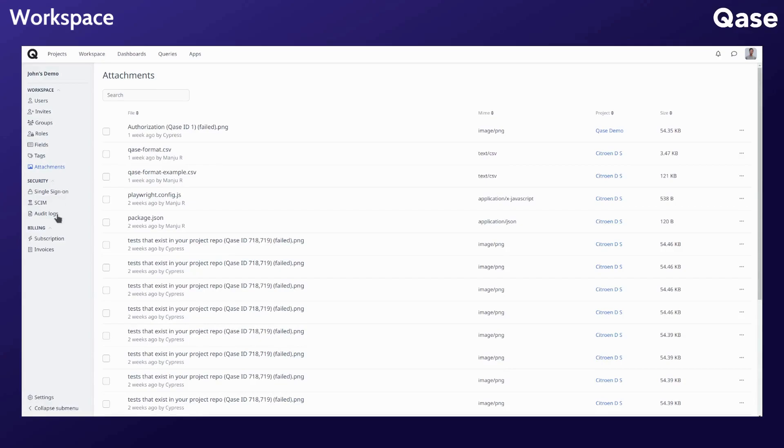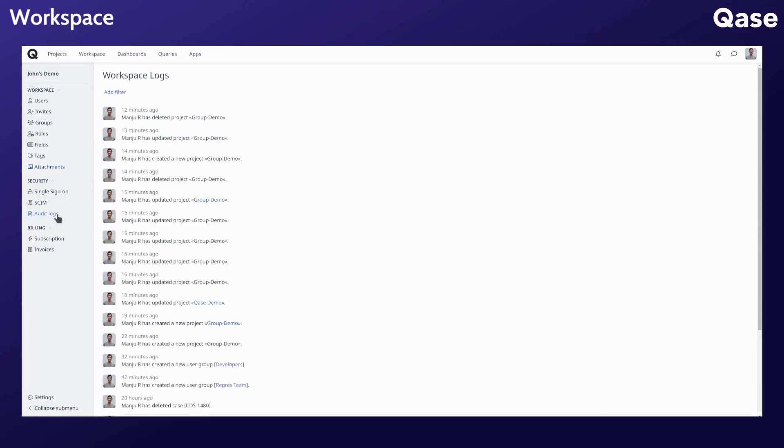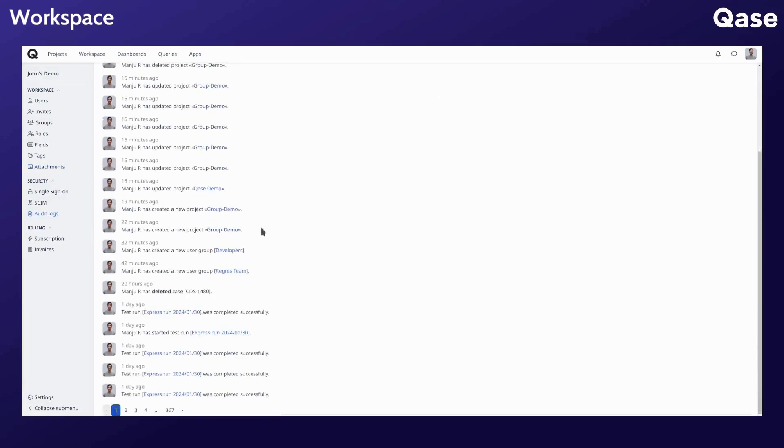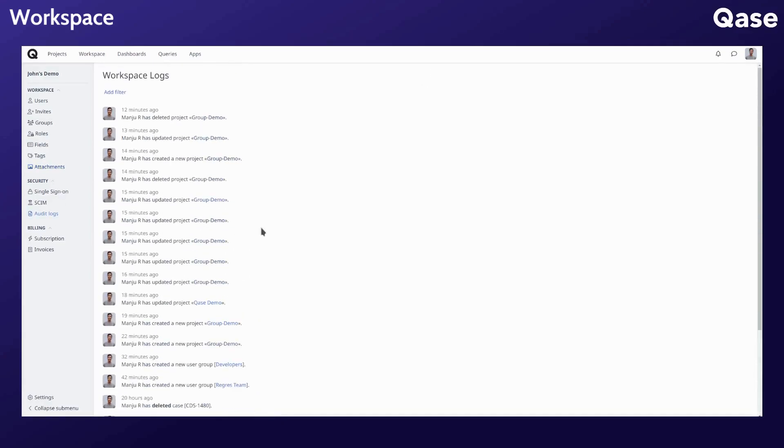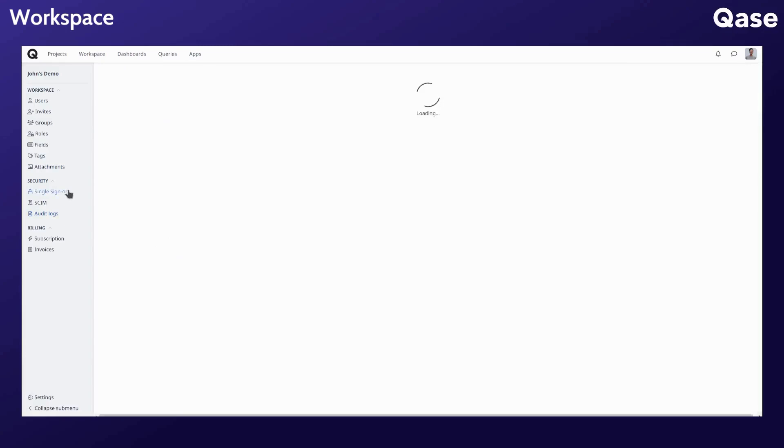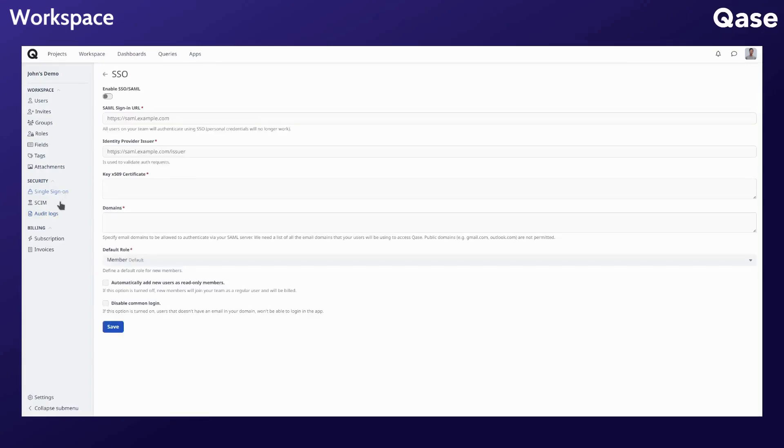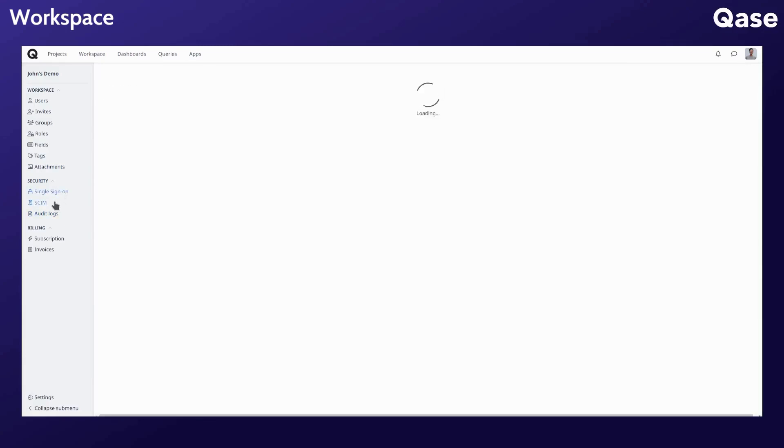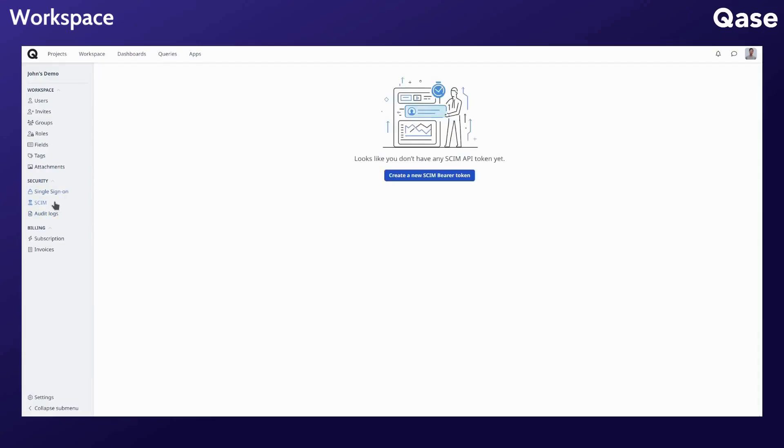Security features like auditing event logs for all workspace users and projects, managing single sign-on, and SCIM user provisioning are available here.